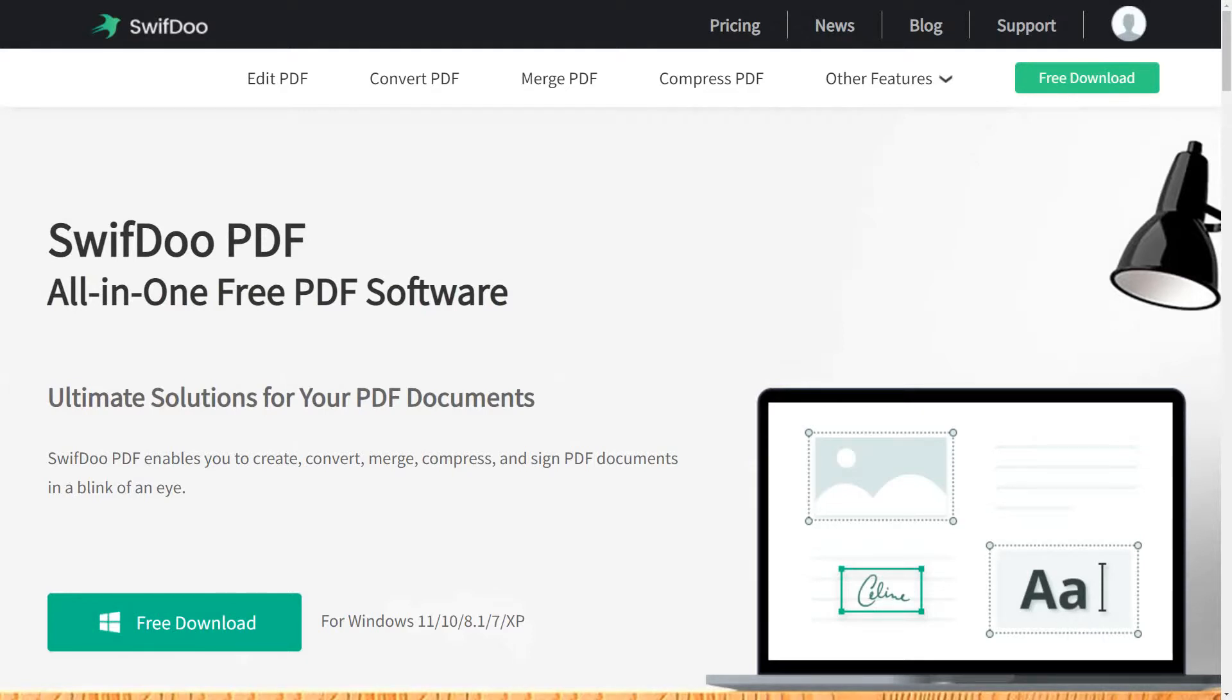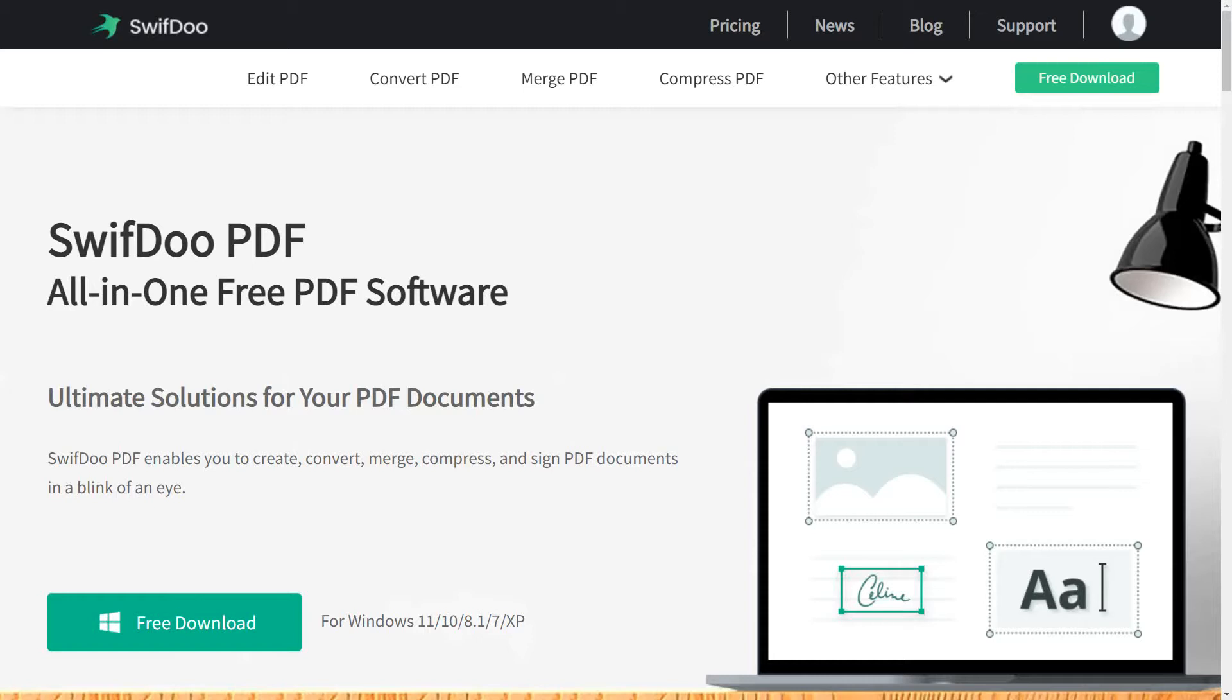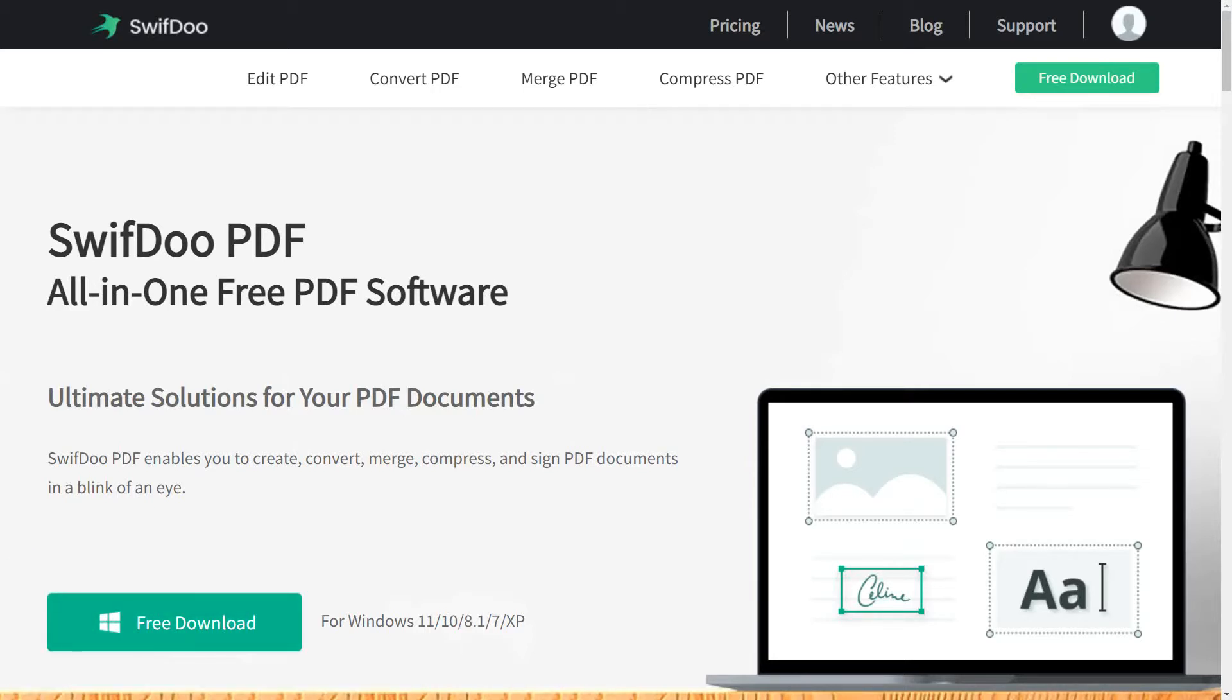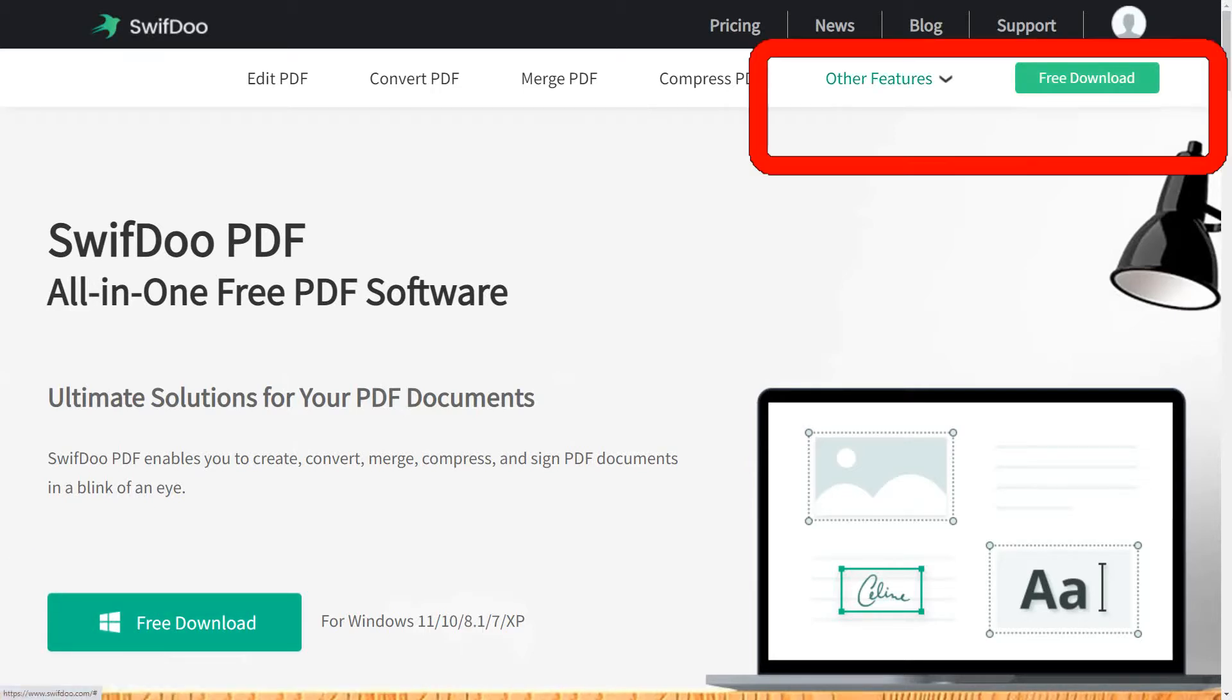There's a monthly option—you can go by month or by year or even buy it outright. I'll talk more about the pricing towards the end. The ultimate solutions for your PDF documents: SwifDoo enables you to create, convert, merge, compress, and sign PDF documents in the blink of an eye. To download it, just simply click on the free download either here or towards the top.